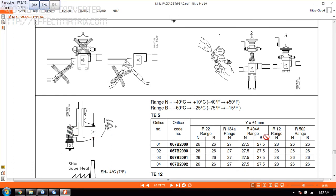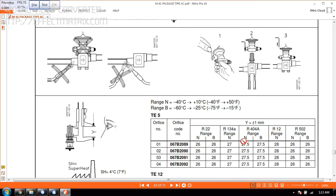When you are using a gas of Freon 404A, you can see the range. This range is N equals 27.5 and B is also 27.5 here, plus or minus 1mm.